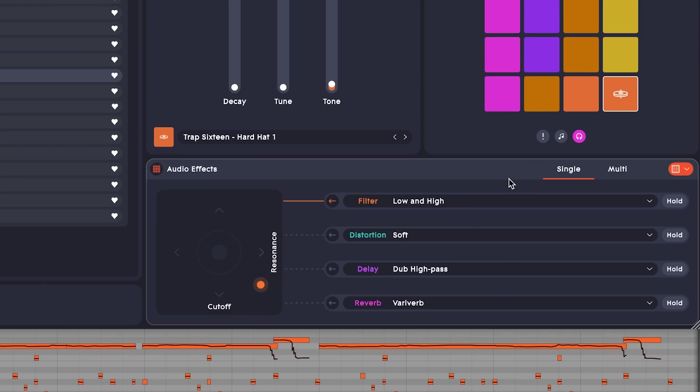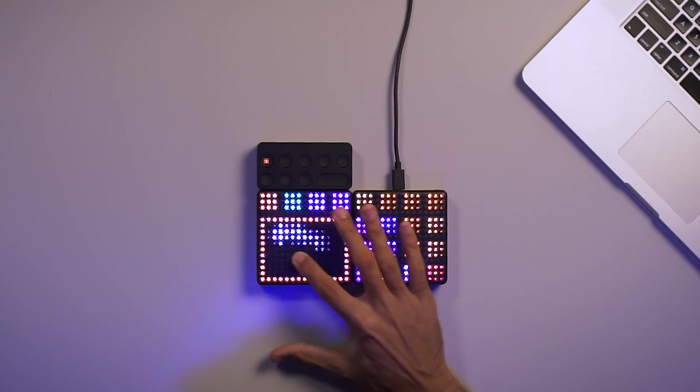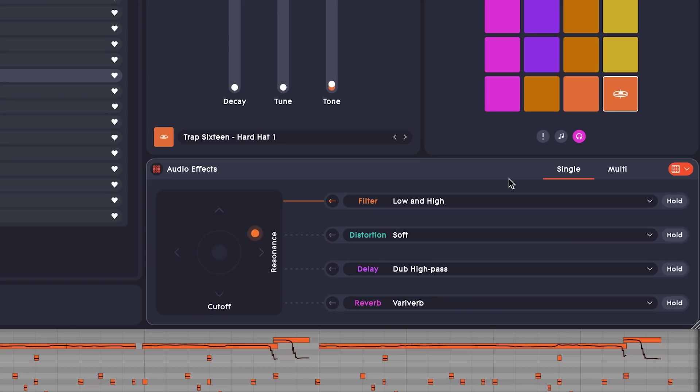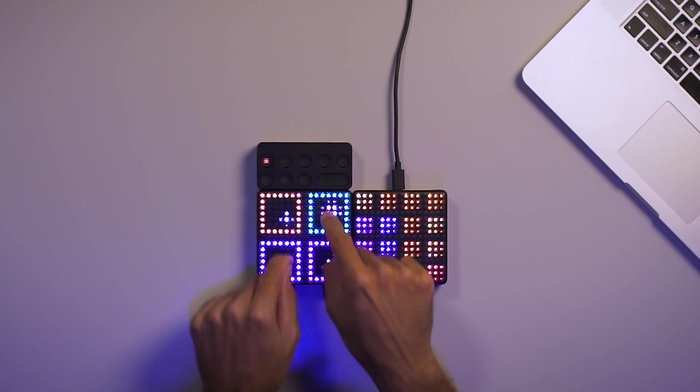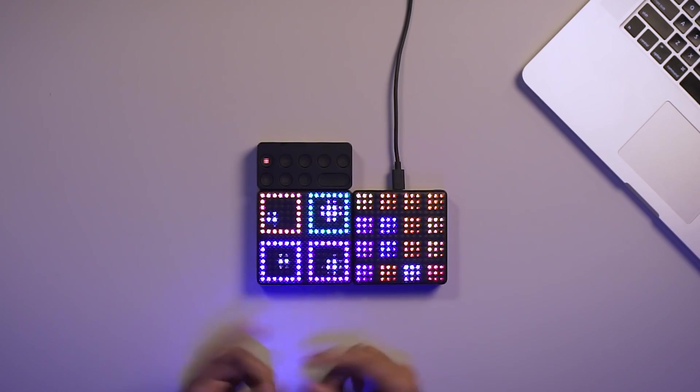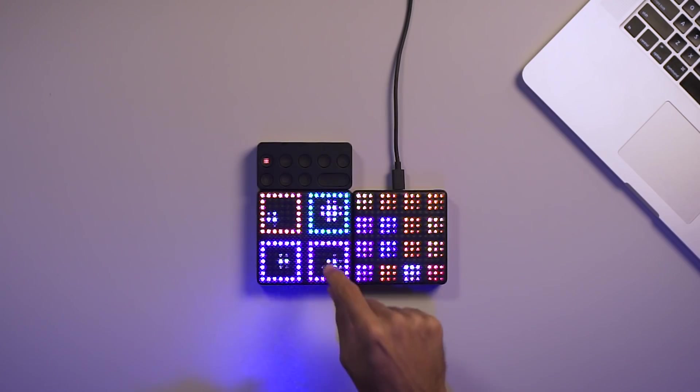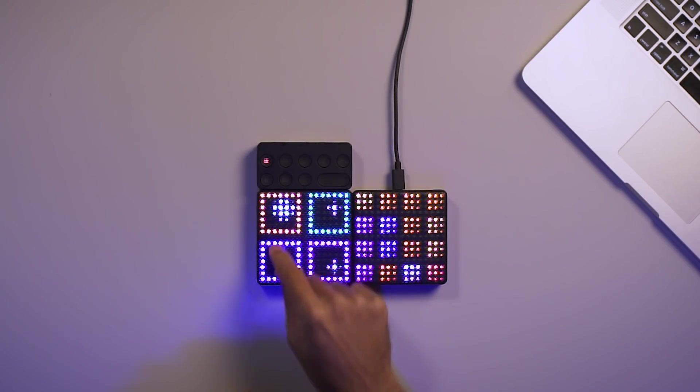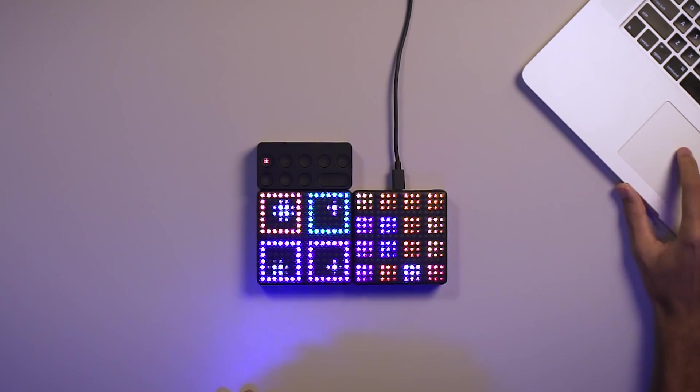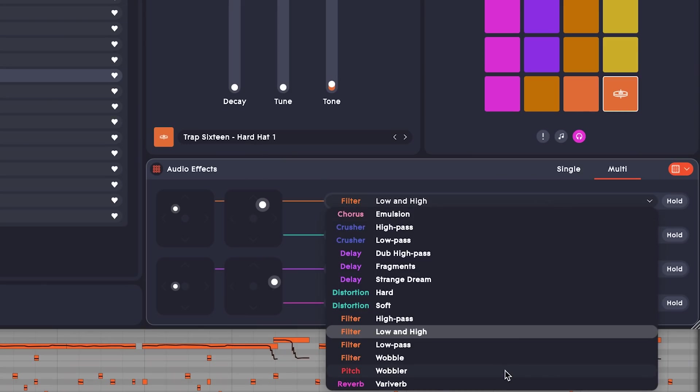In the single view, I've got plenty of space to really fine tune my effect. But in the multi view, I can control four different effects presets simultaneously. Right now, I've got reverb, distortion, filter, and delay. But I can always swap these out with another preset from the list.